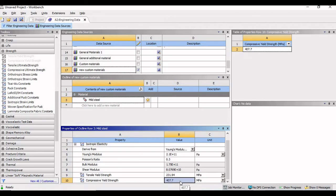We can now use mild steel in any analysis in ANSYS. So if you have created a library, now you can use it anytime you need.